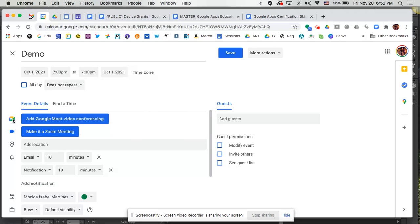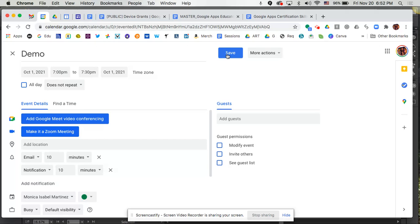And as you make these changes like adding a Google meet, for example, the participants would actually get the notification letting them know that the meeting has been edited. So something's been updated. So that's really nice that it does that for you.